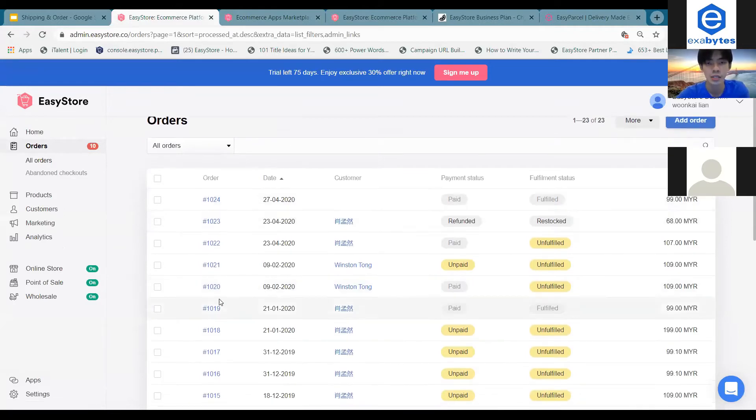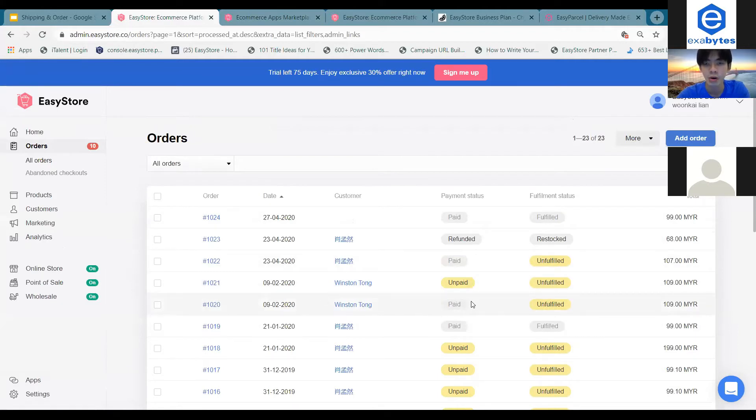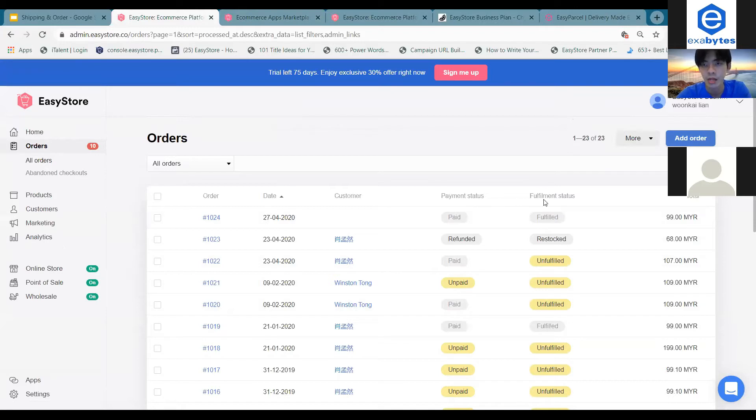Once you enter this page, you can find paid orders. There are actually two statuses here: the first one is payment status, and the second one is fulfillment status.